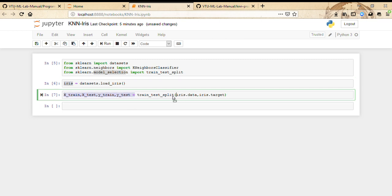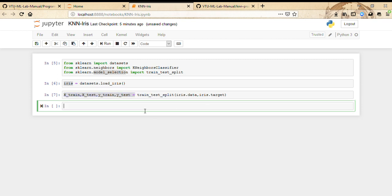Model equals KNeighborsClassifier, and the number of neighbors we're going to specify is 3.